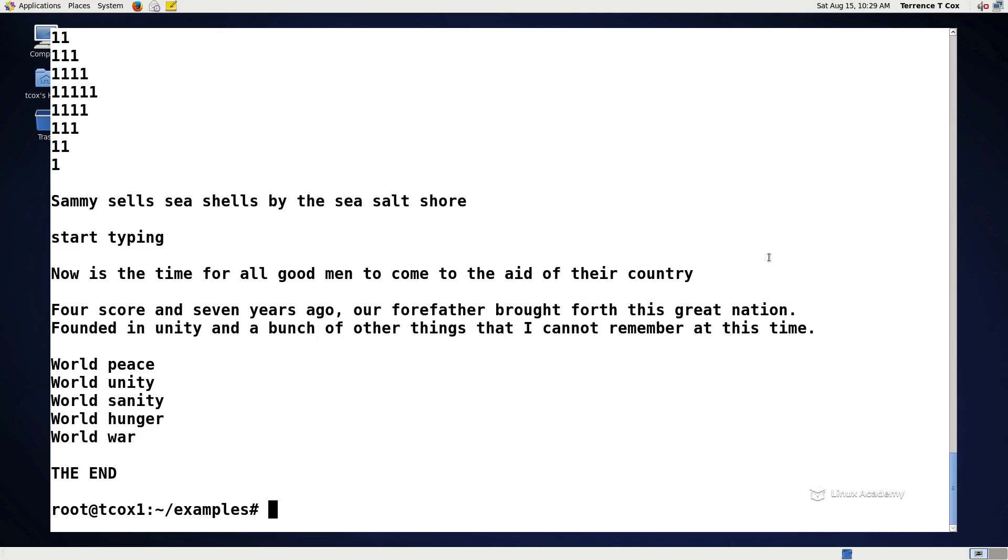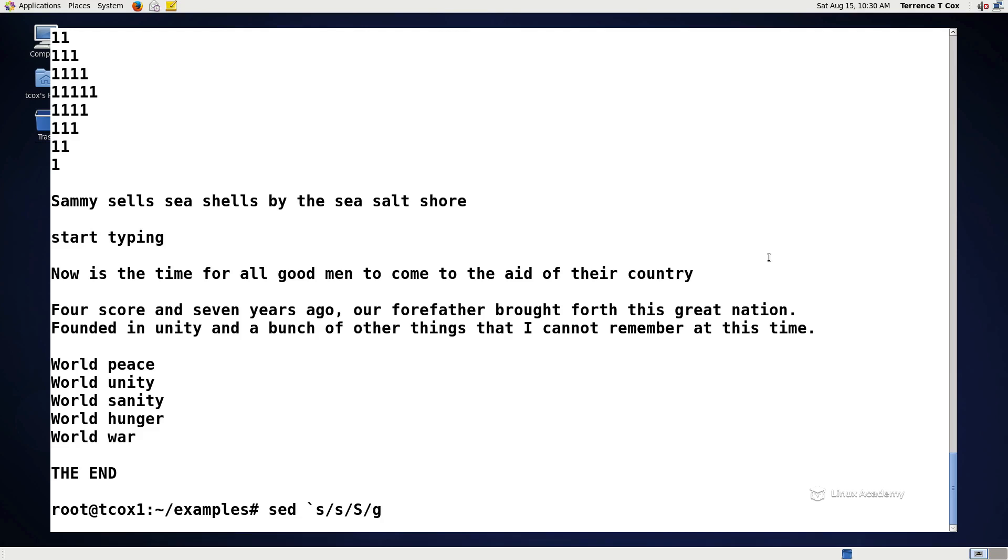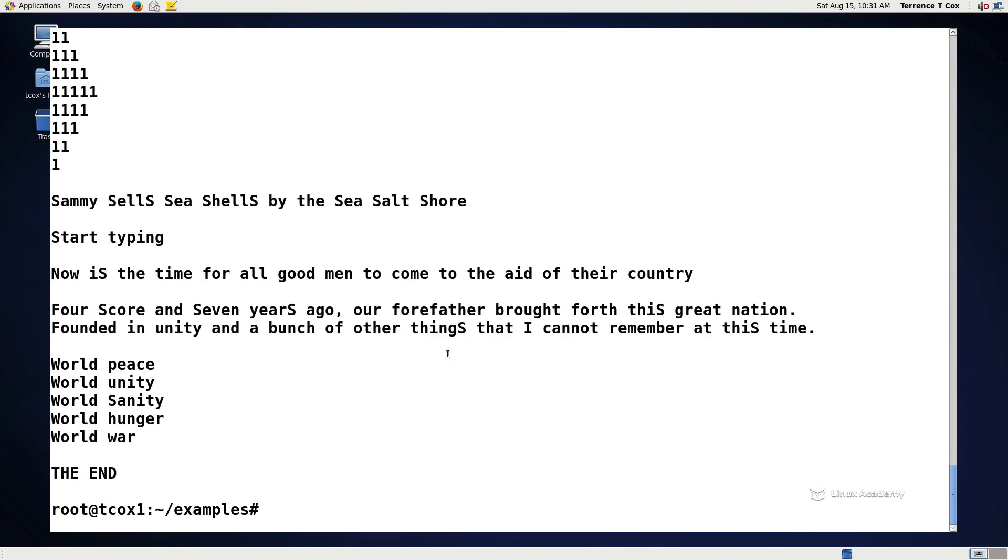So the sed basic syntax says perform the substitution in the order that it's listed. So for example, if we do a sed, all sed commands have to be preceded with this back tick and start with the letter s because that's the command mode that it's going to be. Then we escape the character that we want to replace, in this case, the s. And then we escape with what we want to replace it with, which in this case is the capital S. And then we want it to run that particular substitution. And what file do we want it to run on? Well, we want it to run on the my text.txt. At this point, we could pipe that input out to another file, but let's just see what it looks like on the screen. So now we can see that Sammy sells seashells by the sea salt shore now is the time. So we've got all of the s's in our particular file have now been replaced with capital S's.